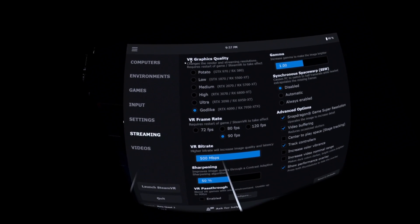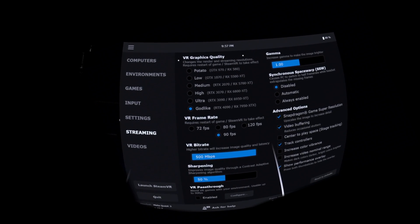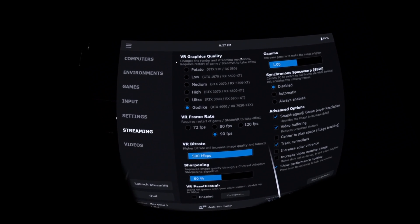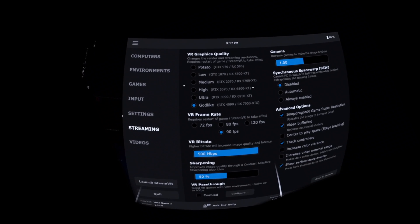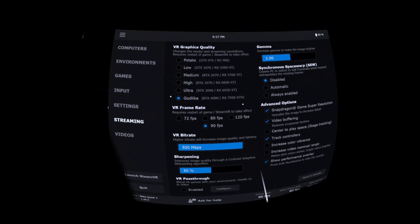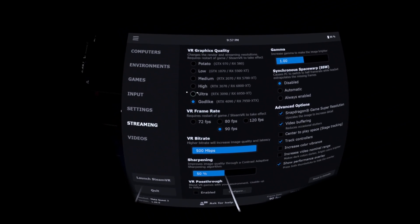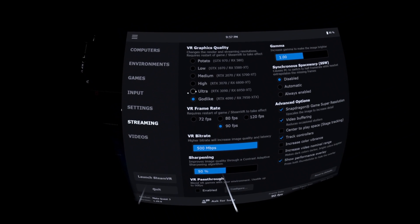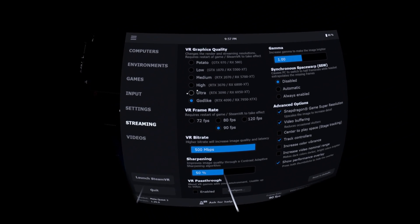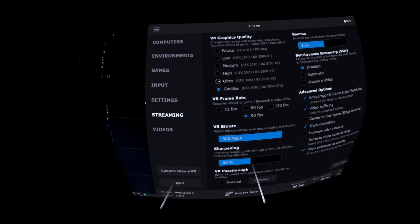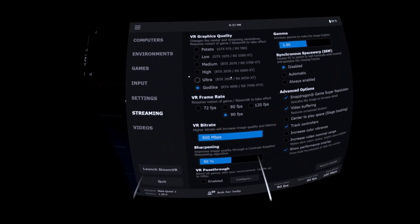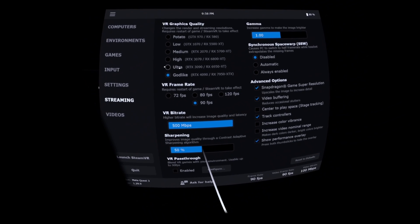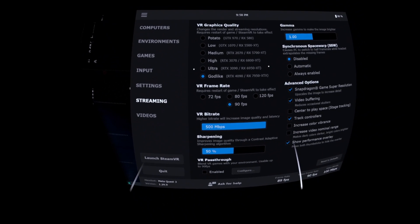So the first option here, VR graphics quality, this is similar to the MetaLink render resolution. So because I'm using a 4090, I've got this set to godlike, but you can adjust this according to the spec of your PC. Essentially what this is doing is just changing the render resolution that's presented to the different games that you'll play.